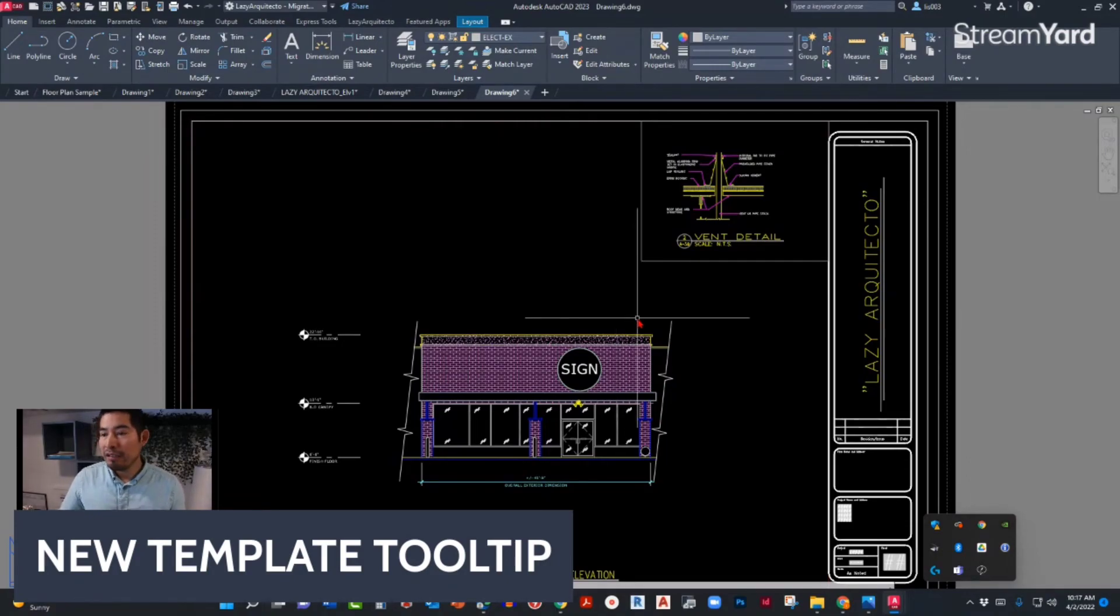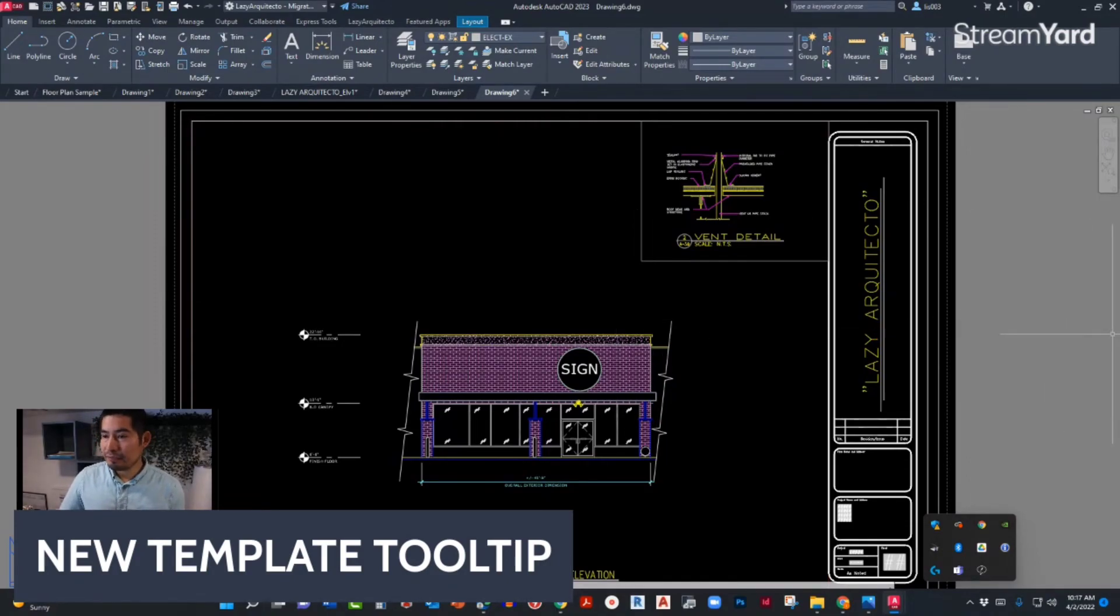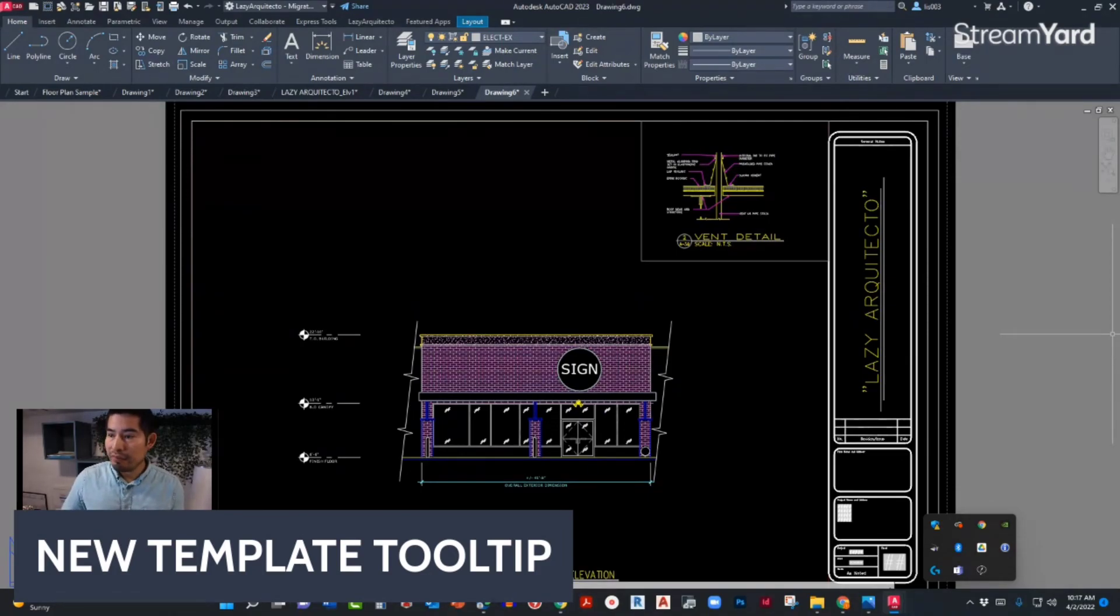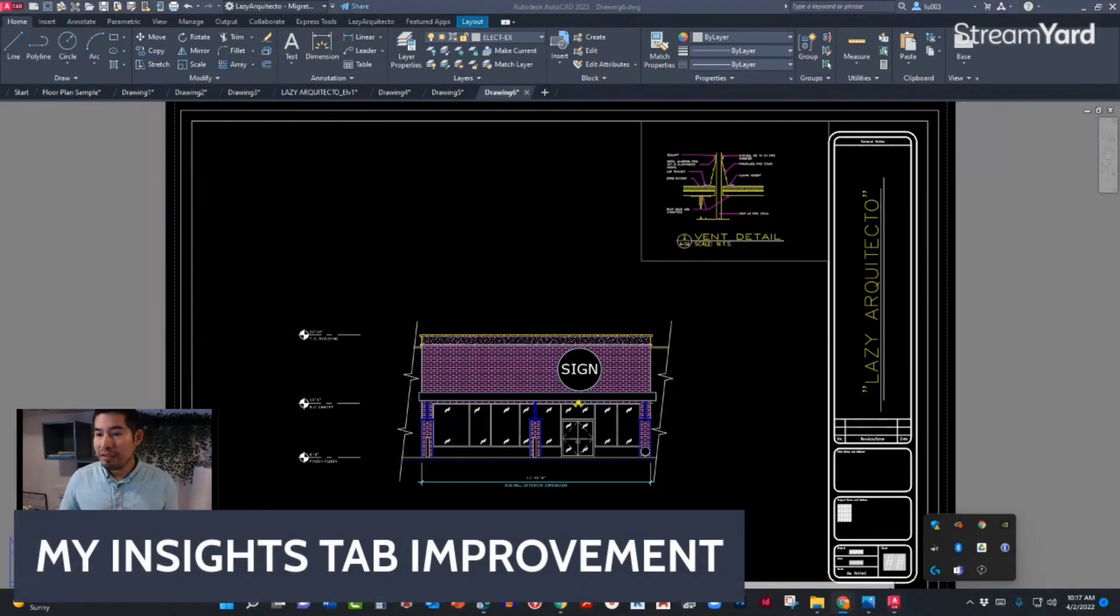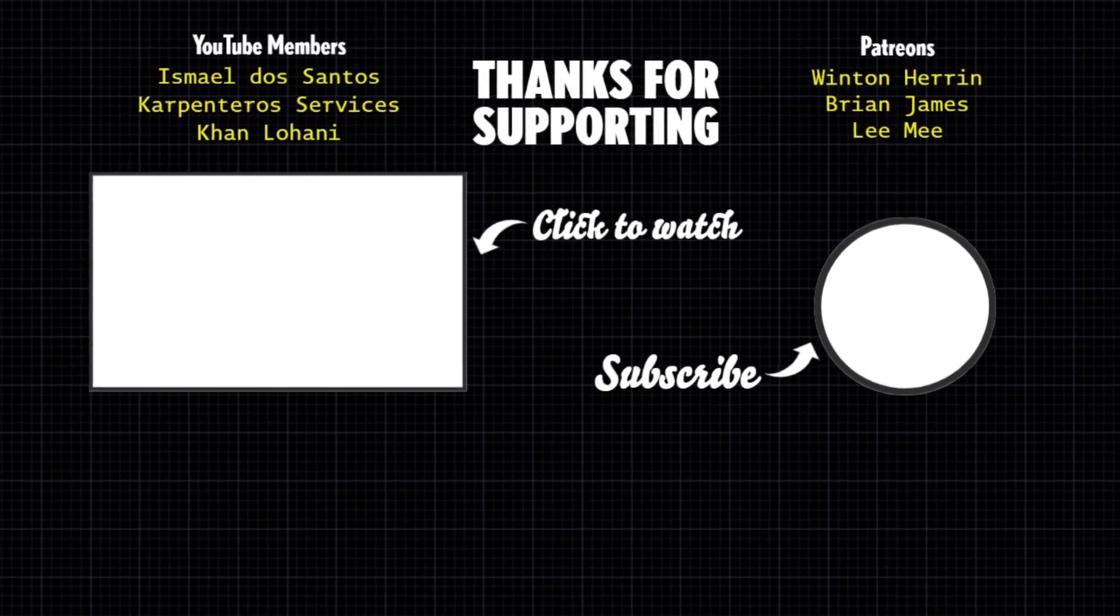So let's keep moving with the next AutoCAD feature for 2023.